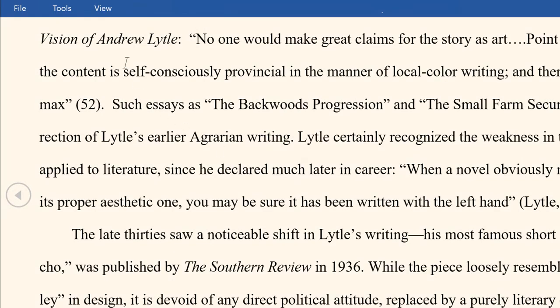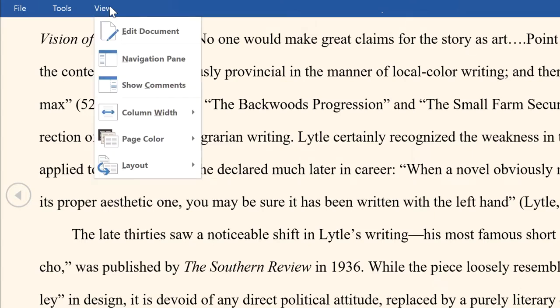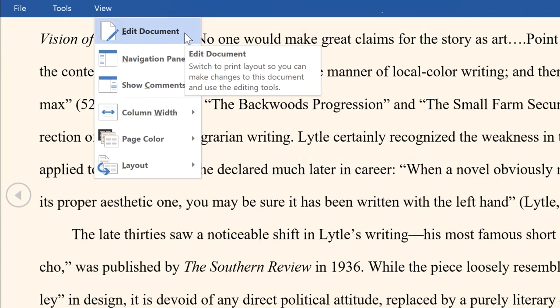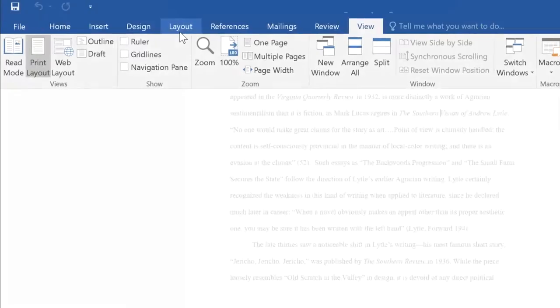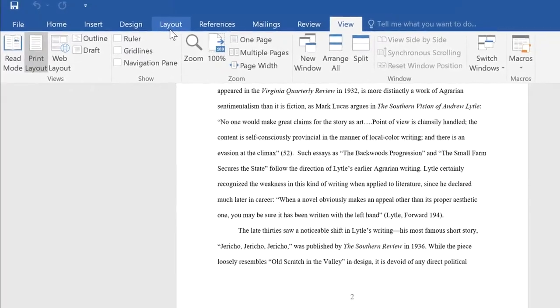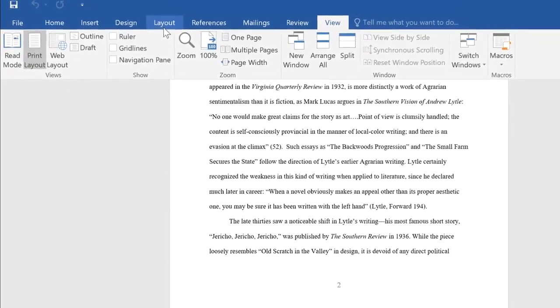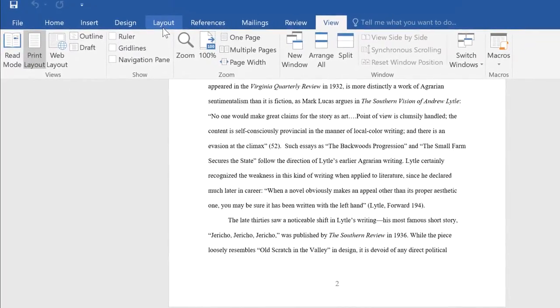To exit Read Mode, click View and select Edit Document from the drop-down menu. Give Read Mode a try next time your eyes need a break.